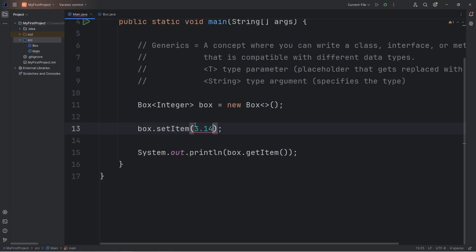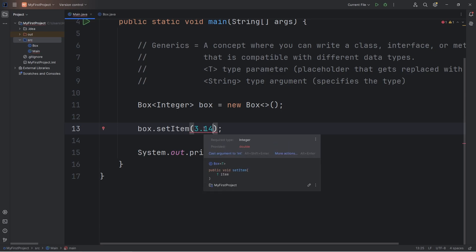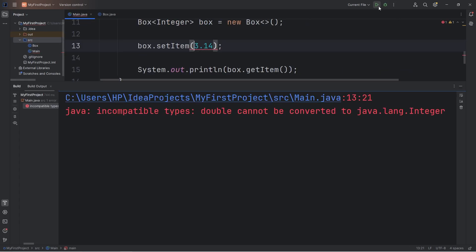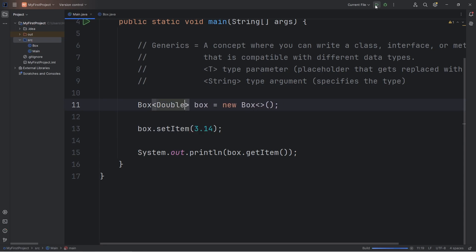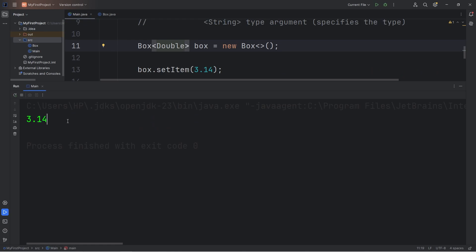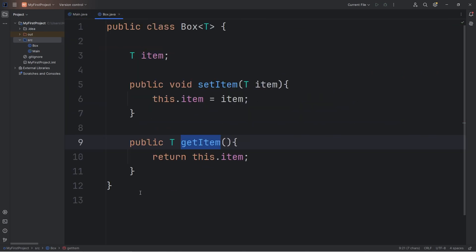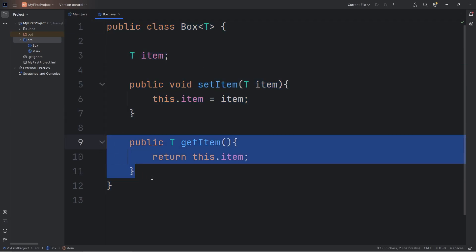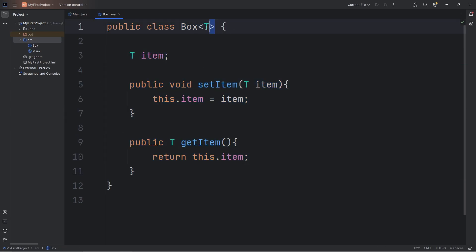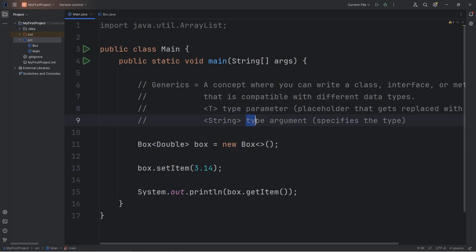If I attempt to store a String: String cannot be converted to Integer. Unfortunately, bananas are not numbers. But I can add the number 3 to our box. If I attempt to add a double like 3.14, we get a warning: incompatible types — Double cannot be converted to Integer. So I would have to set the type argument to be Double to add doubles to our box. Basically with our Box class, we're writing the logic of how a box works: you put something in and you can take something out, and it's compatible with different data types.